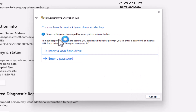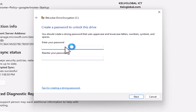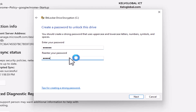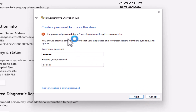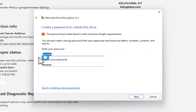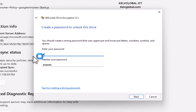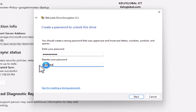It now says 'Choose how to unlock your device at startup.' I'm going to enter a password. The password provided does not meet the minimum length requirement — because in Intune I configured it to require uppercase, lowercase, numbers, symbols, and spaces. Let me enter a compliant password and confirm it, then click Next.